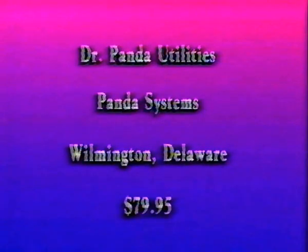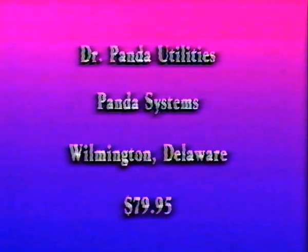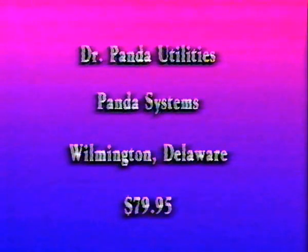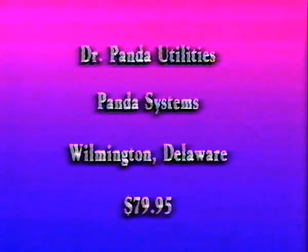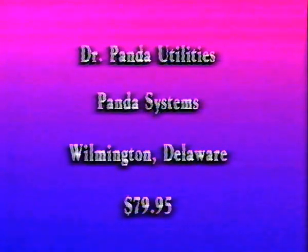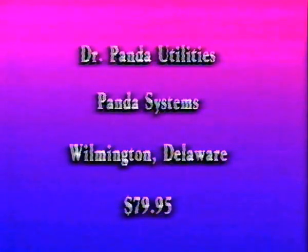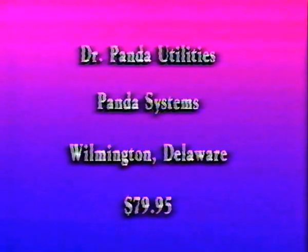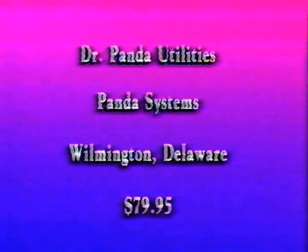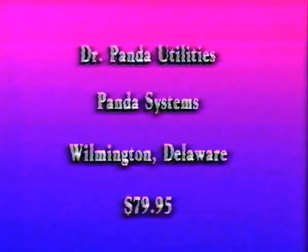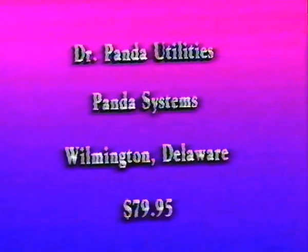A good program that tests downloaded software is Dr. Panda Utilities from Panda Systems in Wilmington, Delaware. It costs $79.95. Ask your videotape retailer for more information on videos about computer security as well as viruses.